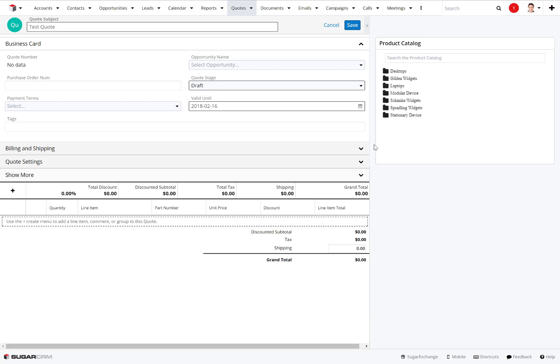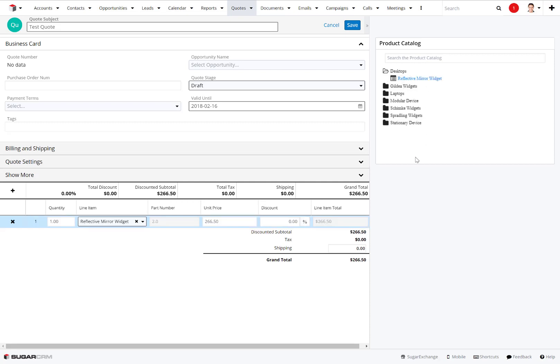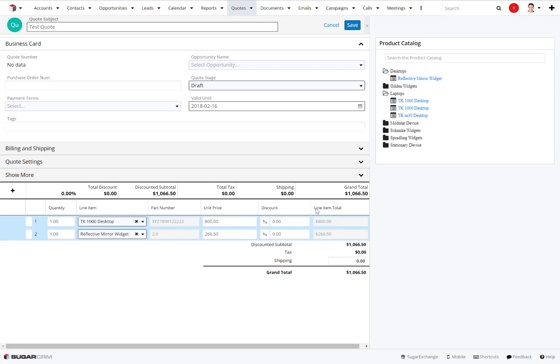On the right-hand side you'll see we have a dashboard which gives us all of our product catalog information. I can just open up, say, desktops and click on this little widget here, and that will add it down into our quote. Then I can open up other folders and just pop that into the quote as well. All this is customizable through the administrator.